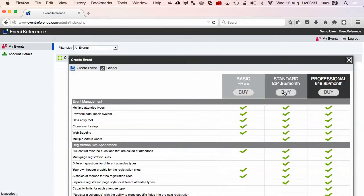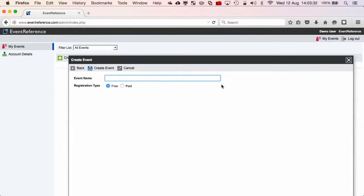Different product levels have different feature sets. Enter the event name, then click Create Event.